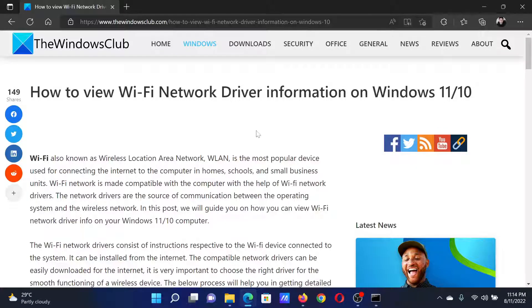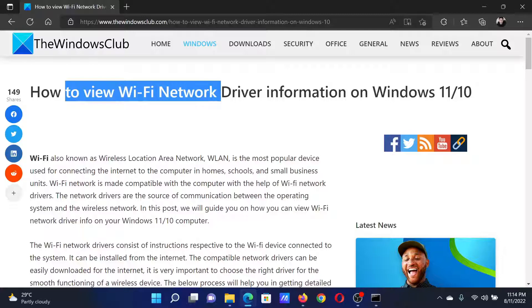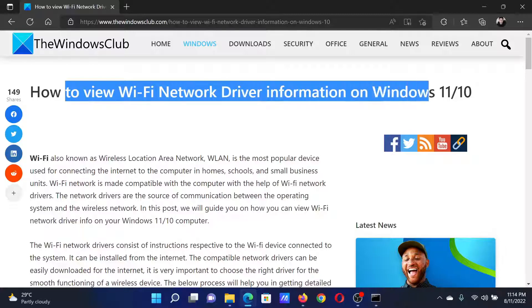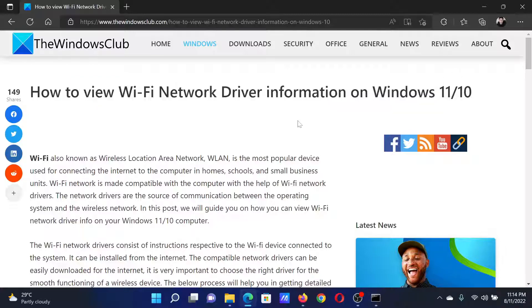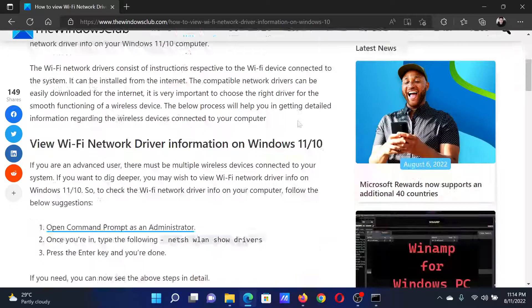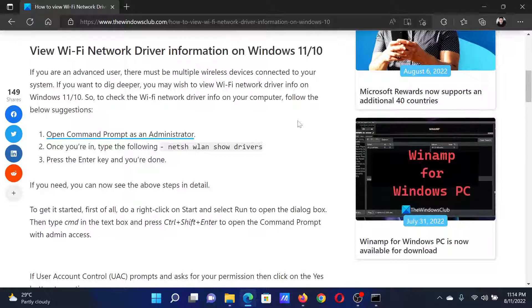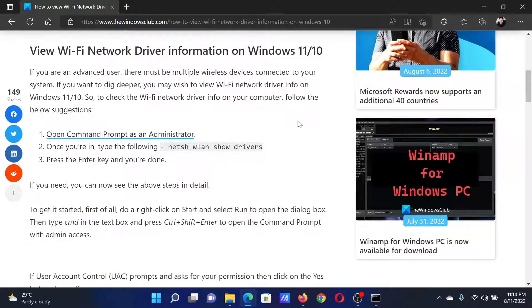Welcome to the Windows Club. If you wish to view Wi-Fi network driver information on your Windows computer, then either read through this article on the website or simply watch this video. I will guide you through the procedure.